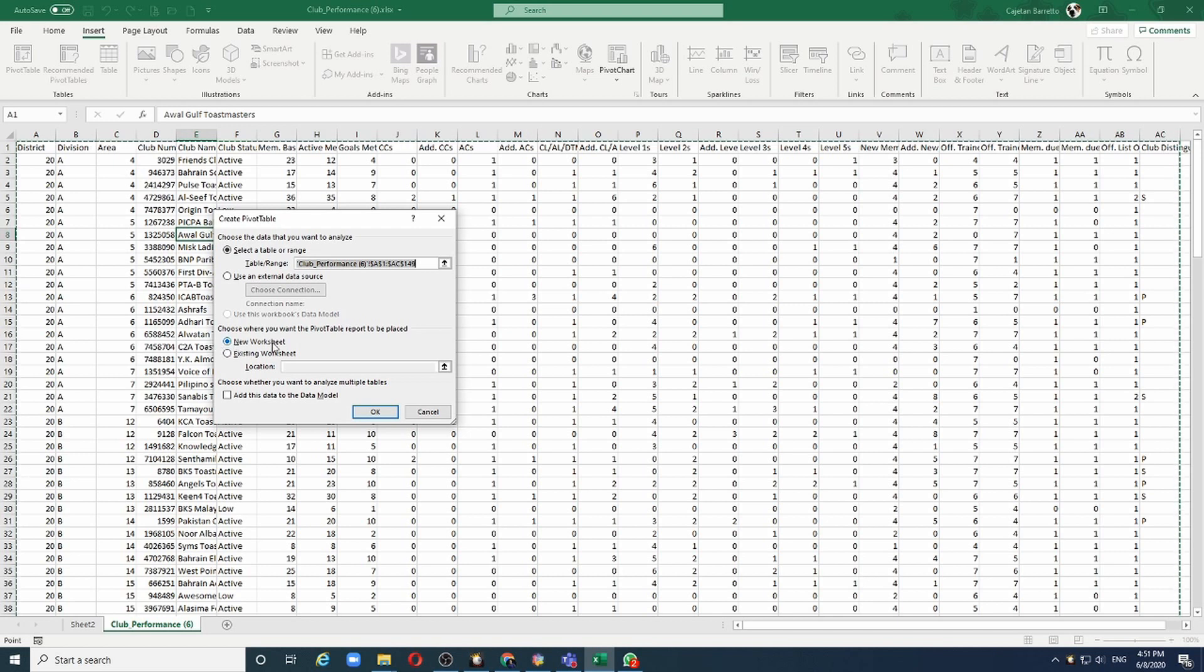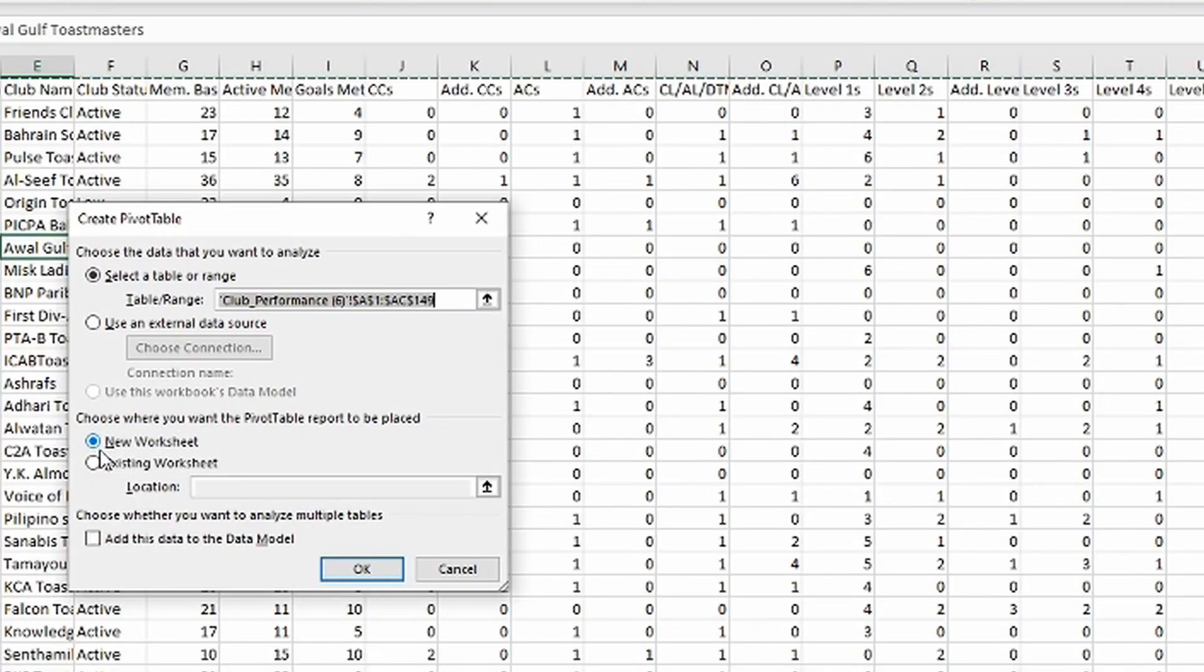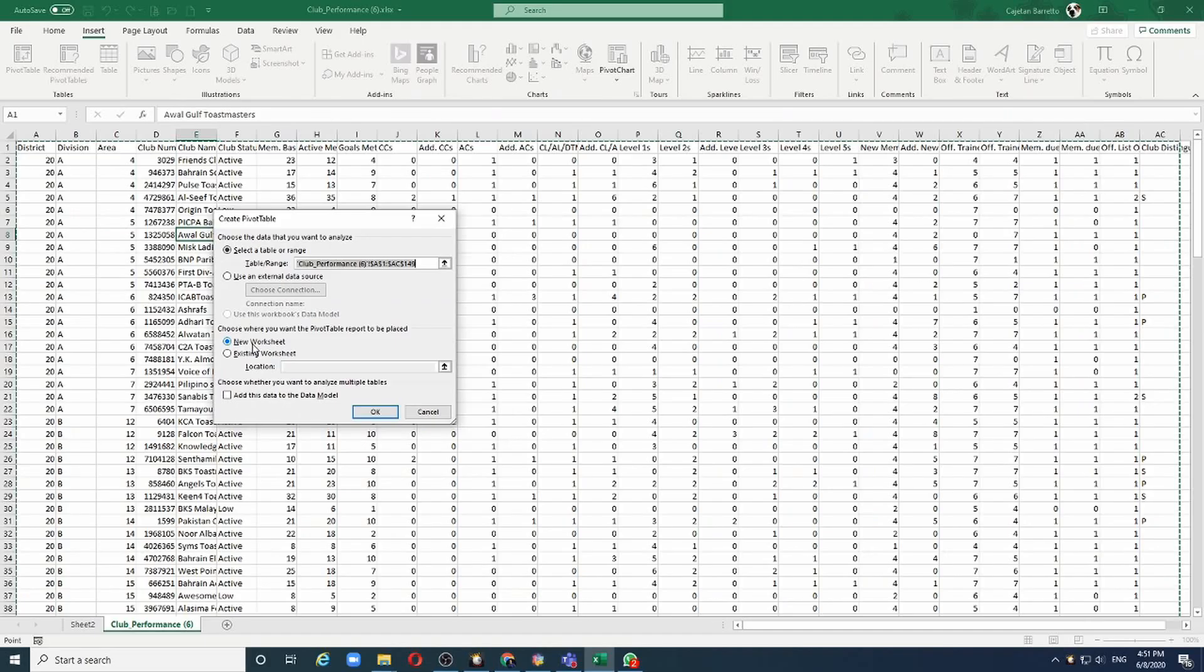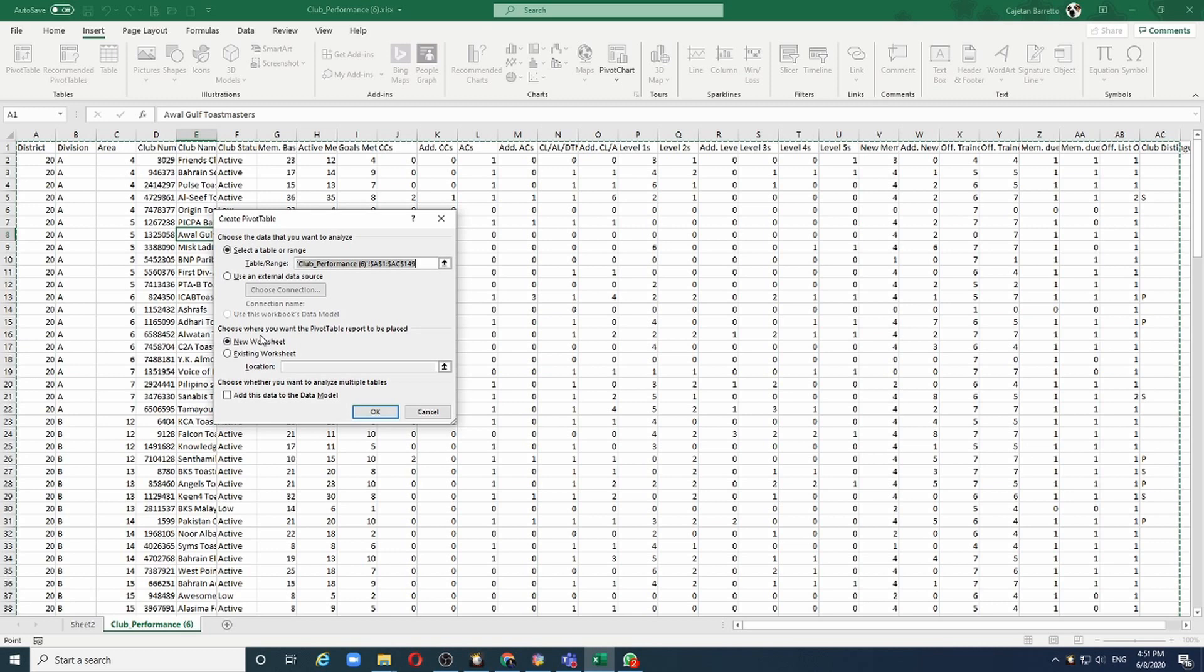One is to either create the pivot table in a new worksheet or to create the pivot table in the same worksheet. Let me choose the new worksheet because it's easier to visualize our analysis in a new worksheet. So let me click OK.